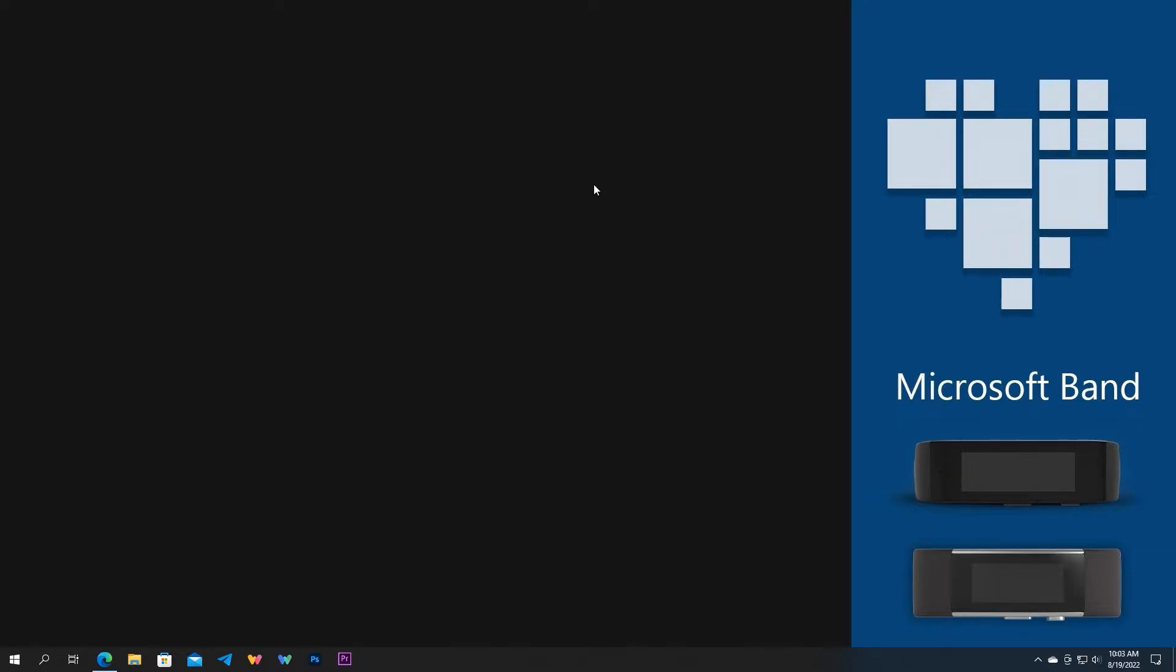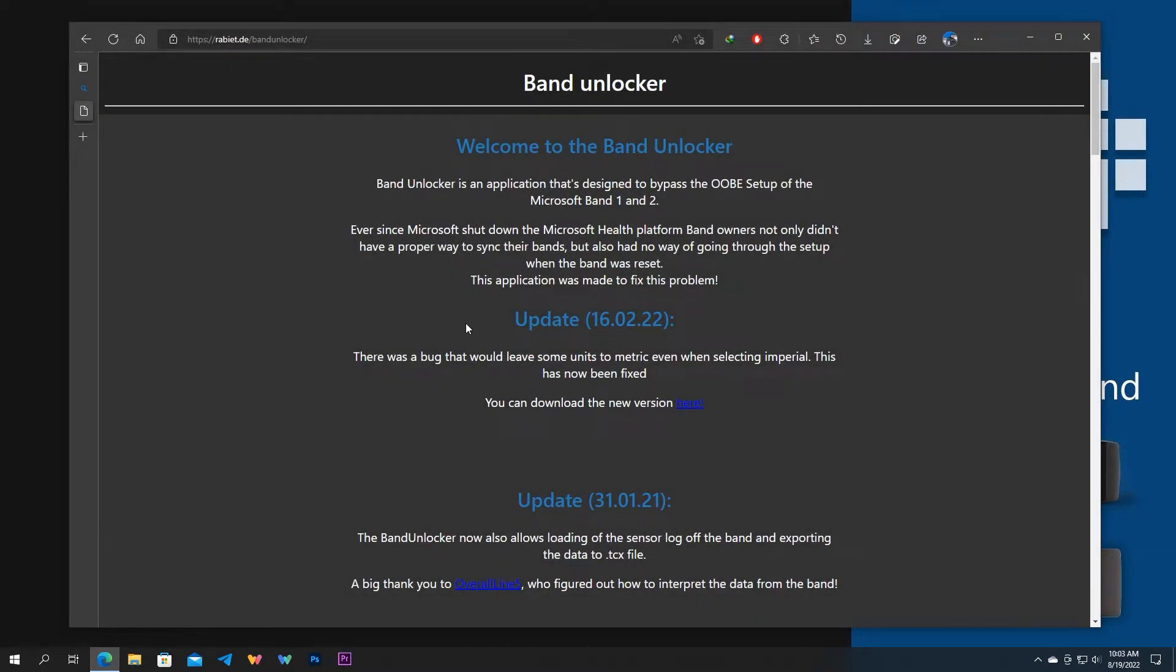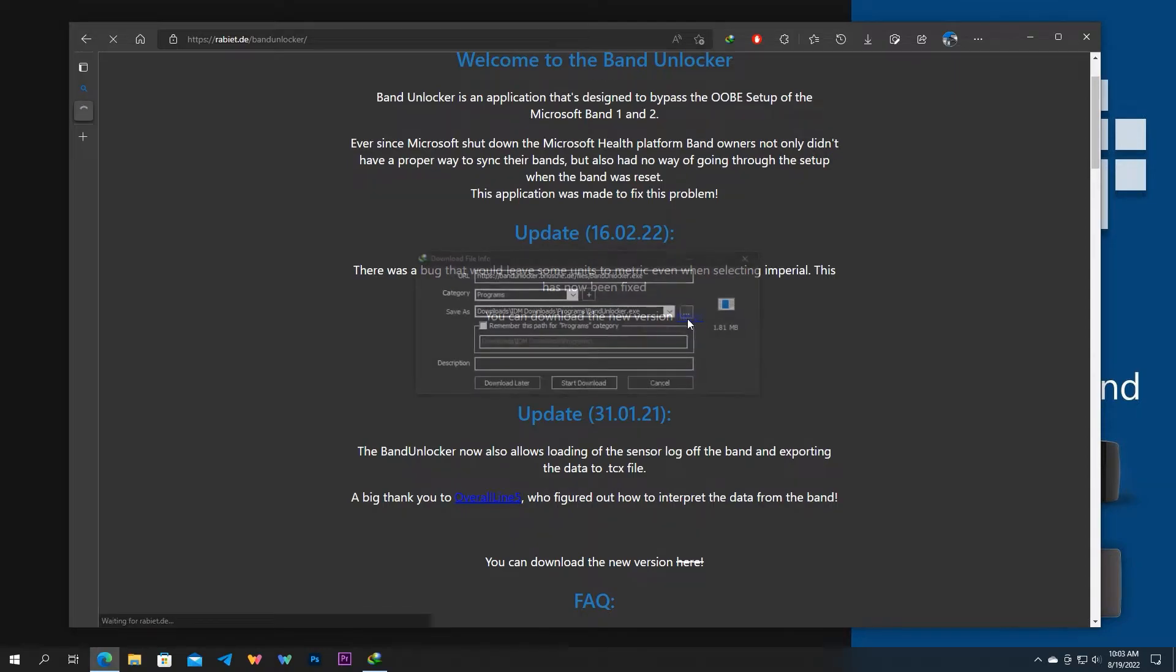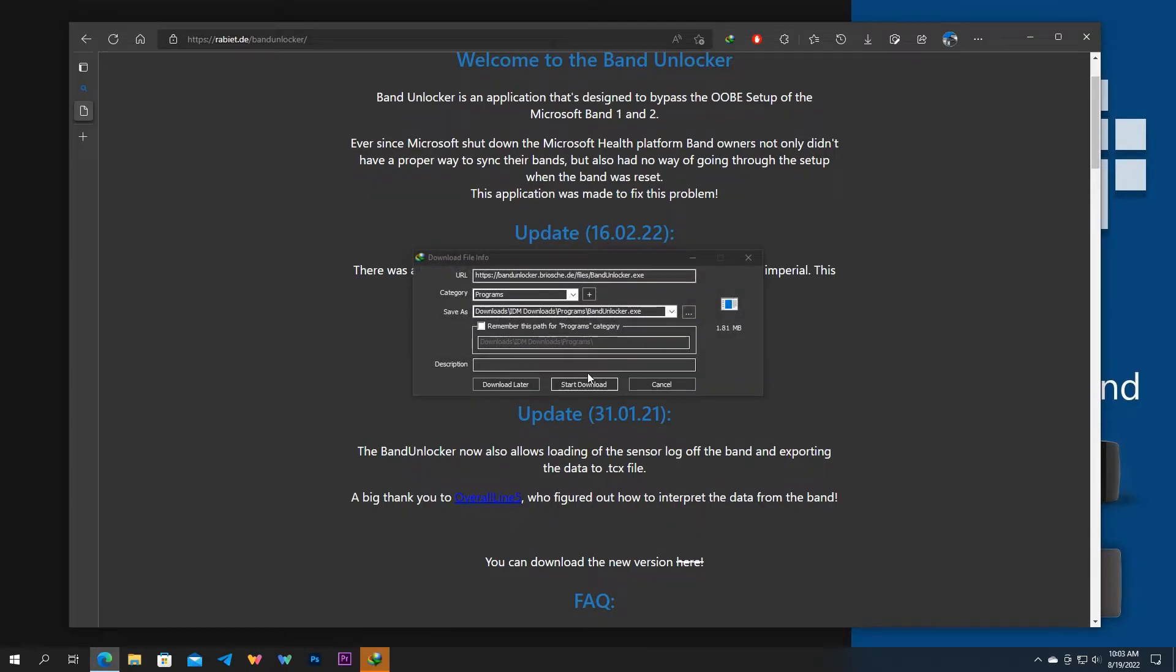Before starting with setting up, let's get you the Band Unlocker application. The link is in the description. Click here to download the latest version to your PC. Once you get it downloaded, head in straight to Band Setup.